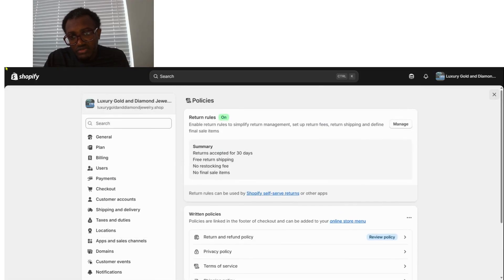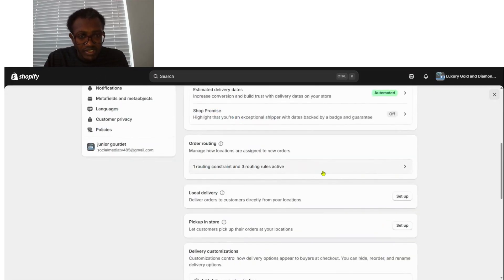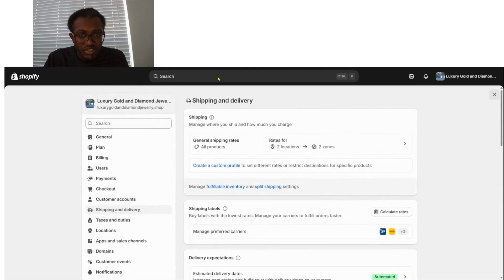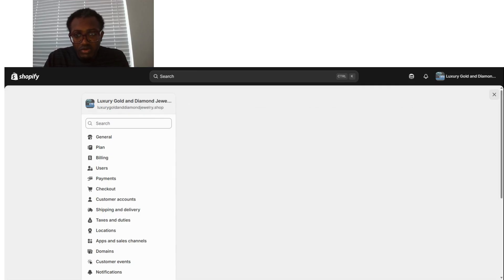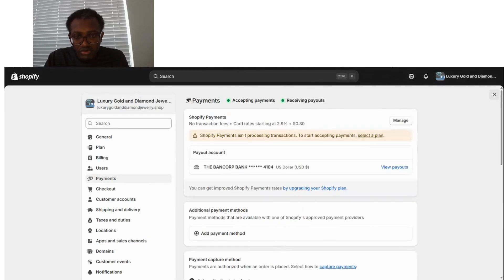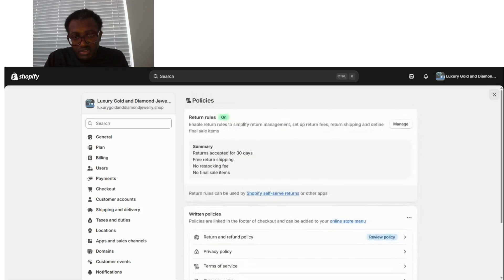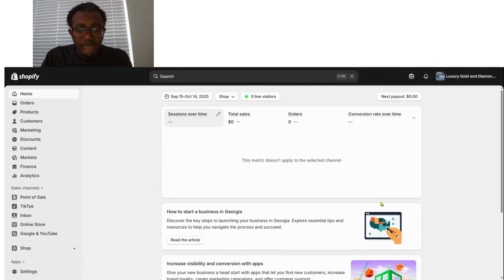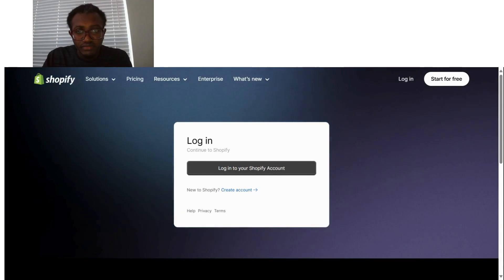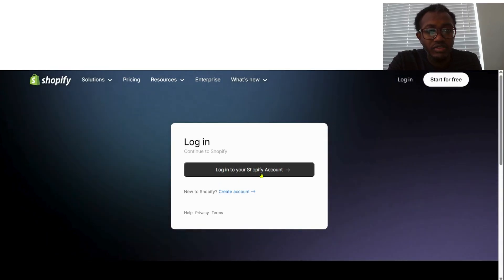Once you've reviewed your policies, you're done with Settings. Let's go back to the Home page. To recap: you've chosen your plan, set up payment, reviewed shipments and delivery — if you haven't changed anything in the policies, they remain as default. Now from the Home page, you'll add your products and download apps for your business.